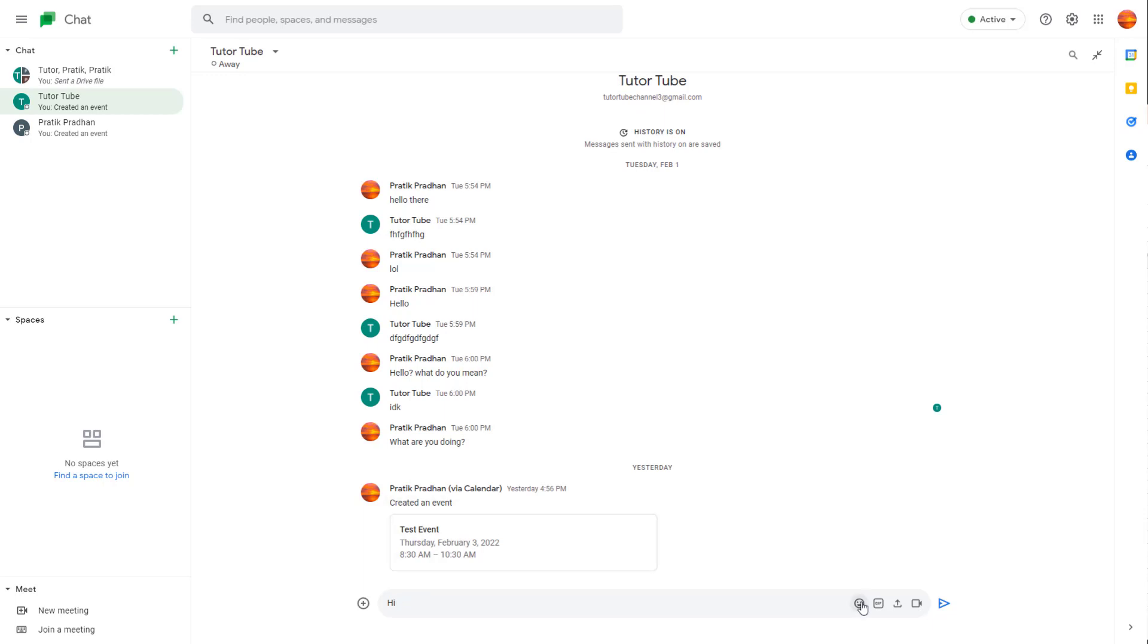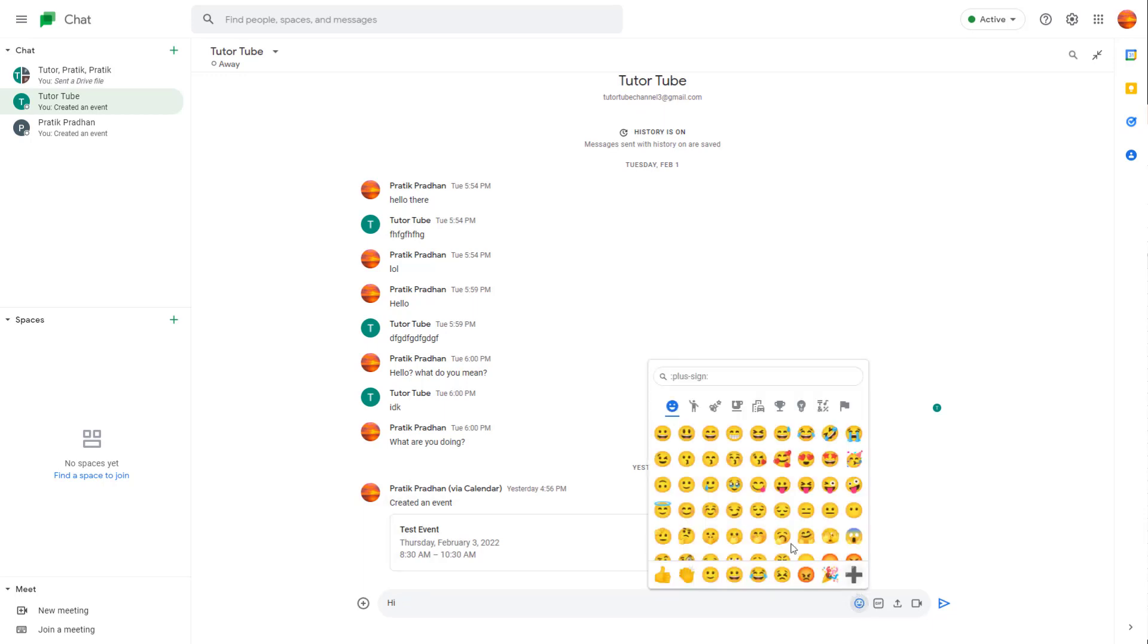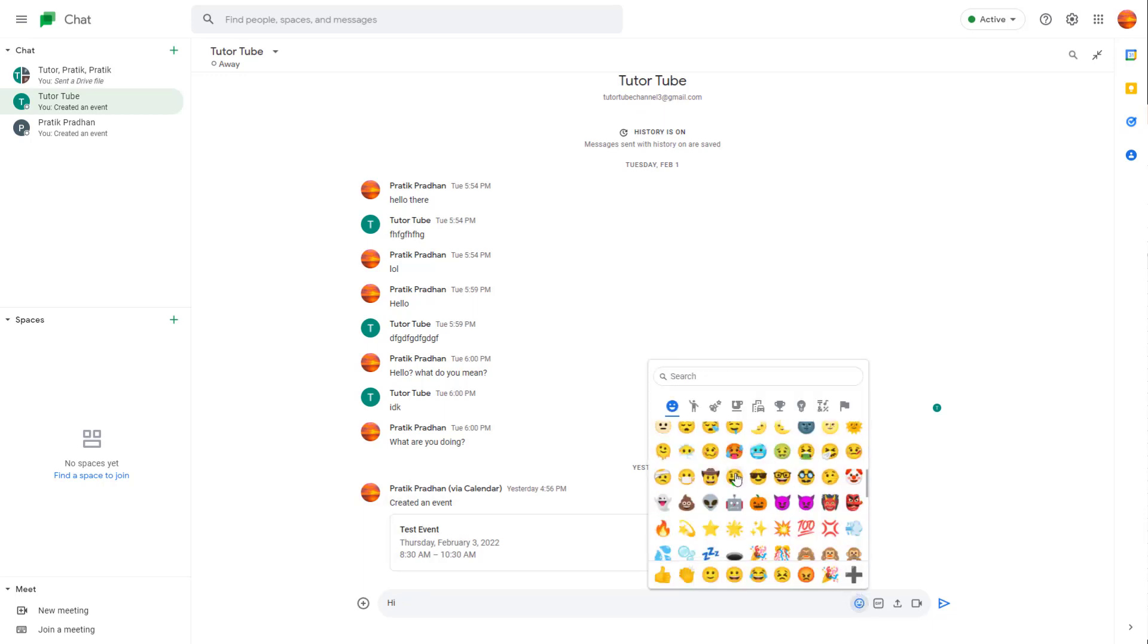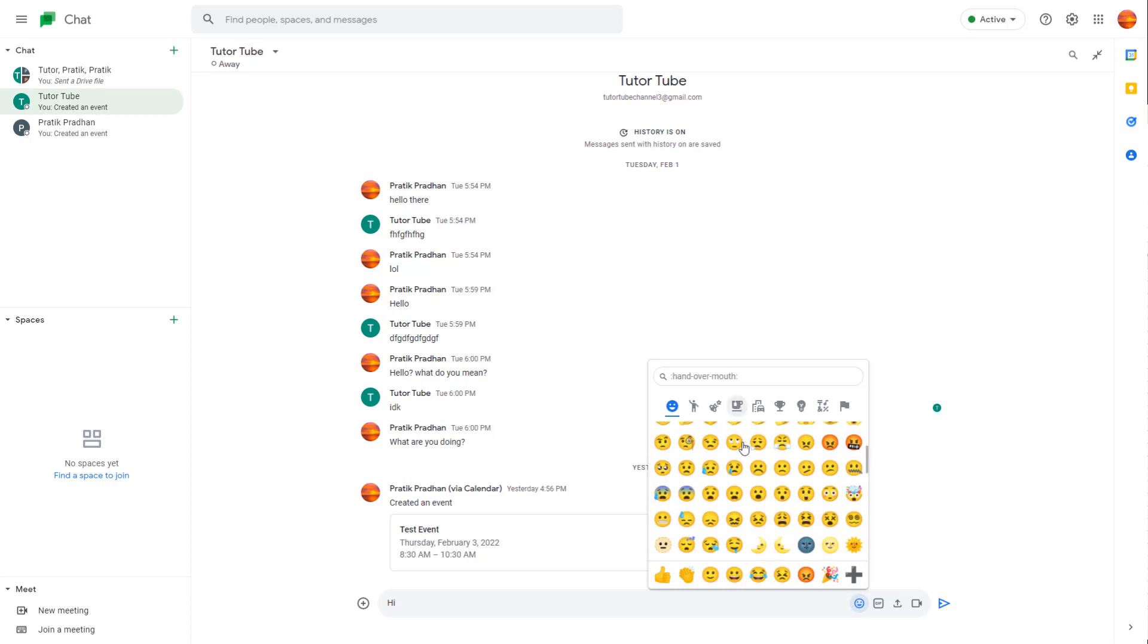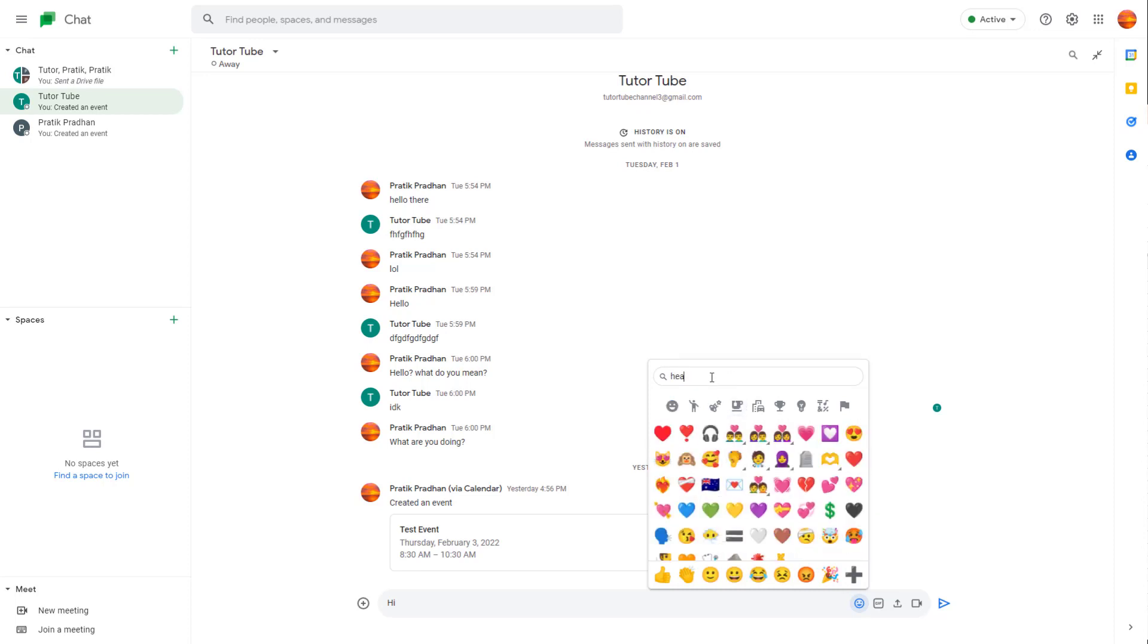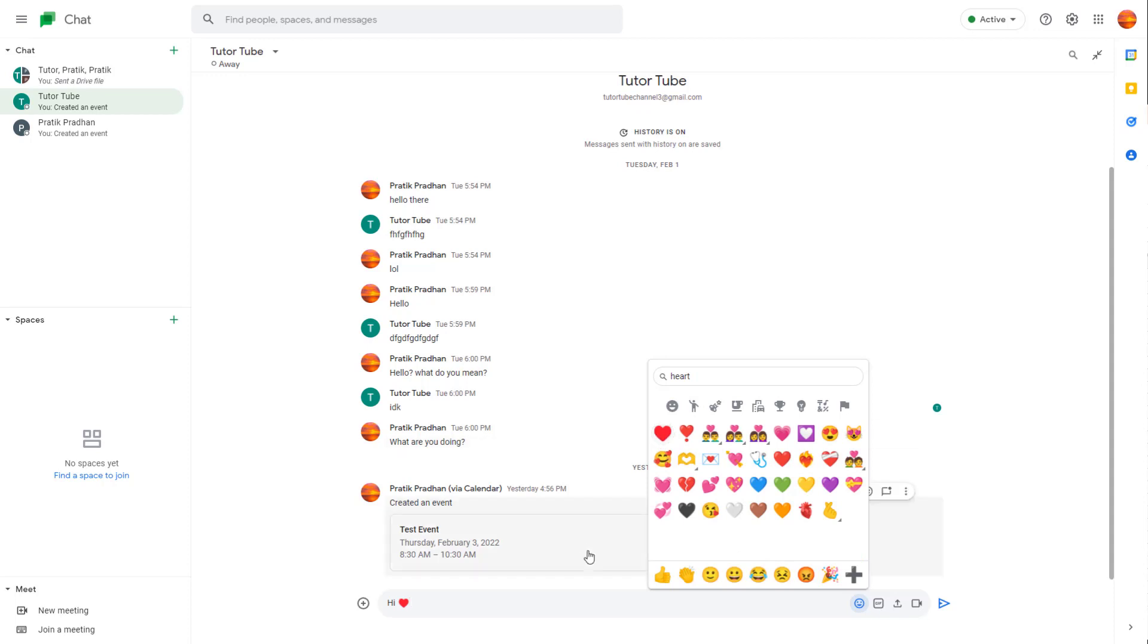Or you can click on the emoji button, and here you can choose the emoji you want. For example, if you want a heart, you can type in 'heart' and add a heart emoji.